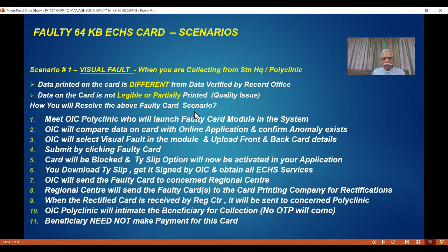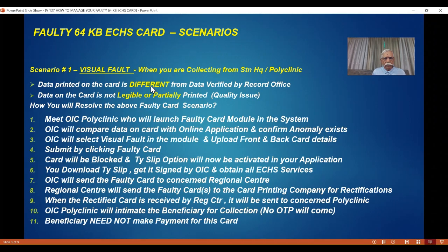Please note: unlike the first time you received the card, no OTP is sent. Another important point — in all these steps, from the time you hand over the faulty card to the time you get your good card, you don't have to make any payment, because you already paid for this card. This is not your fault. The visual fault is due to issues during the printing process. Visual fault is declared by the OSC.